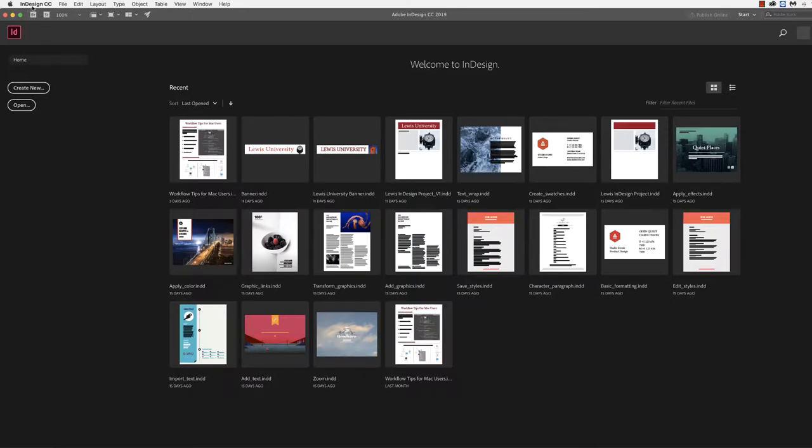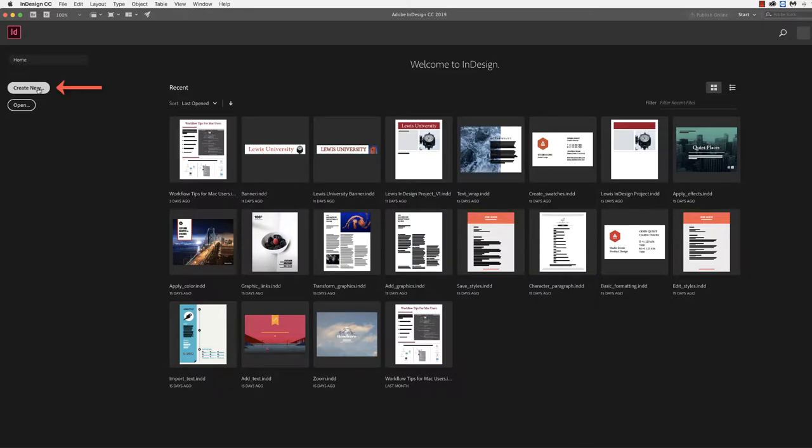To begin, we want to navigate to the actual application, InDesign. This is an Adobe product, and we'll start by using the Create New.